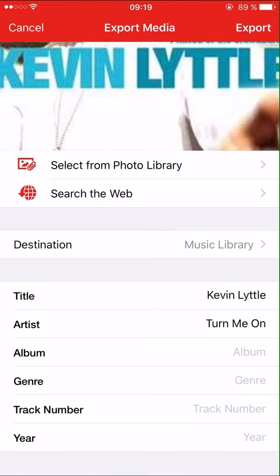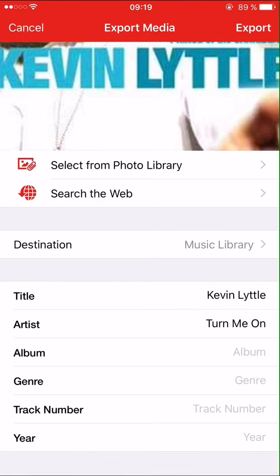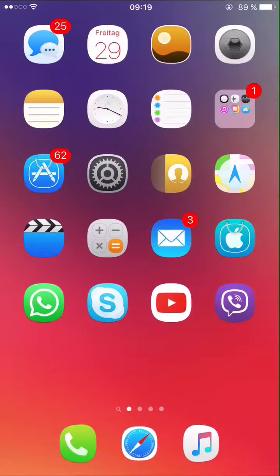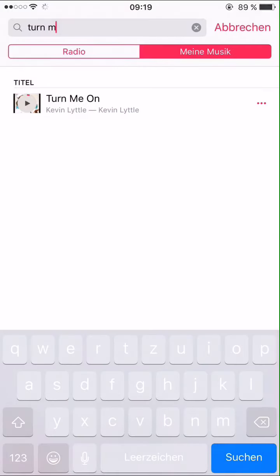I already did it, so I delete it, go to music, search for the song, and there it is. That's all — have fun and see you later.